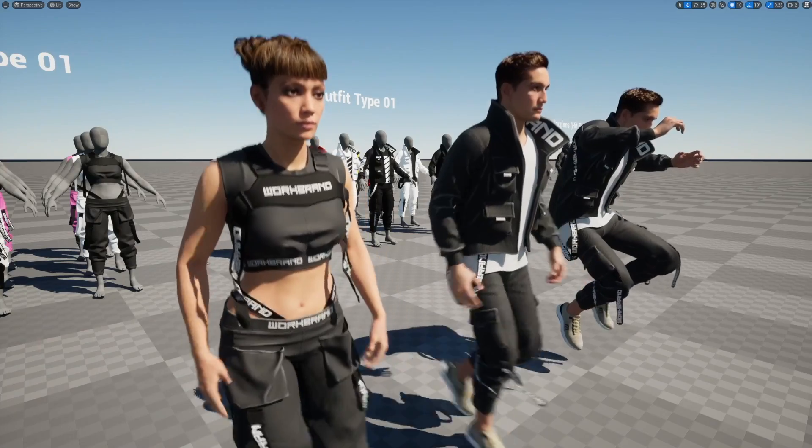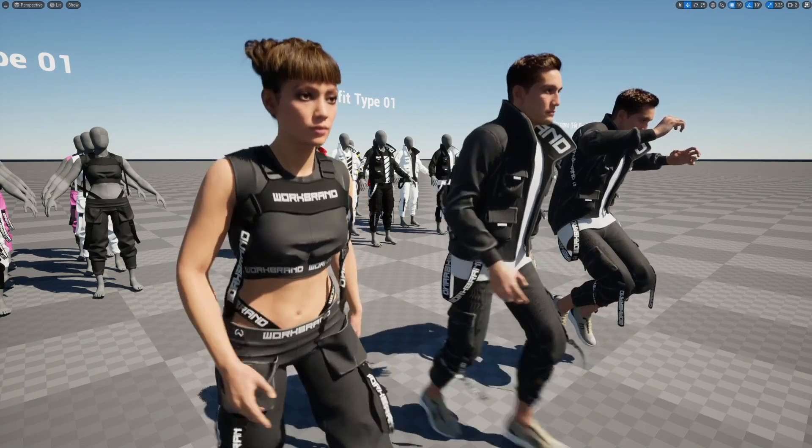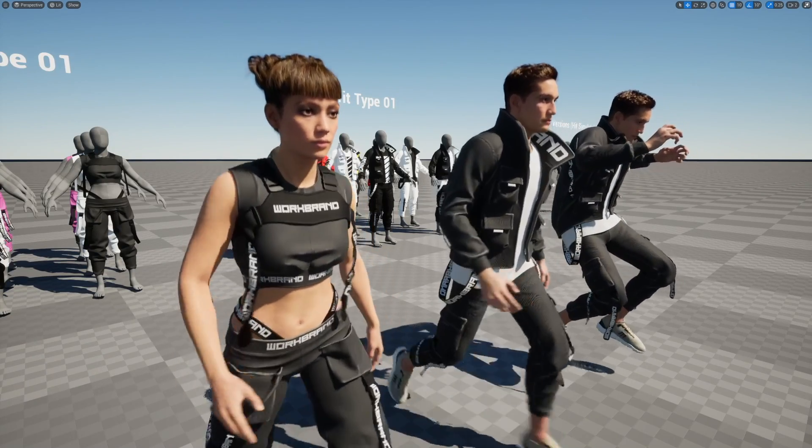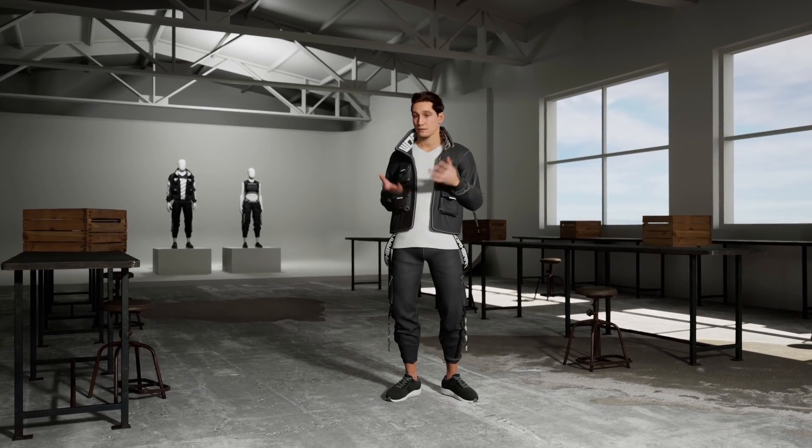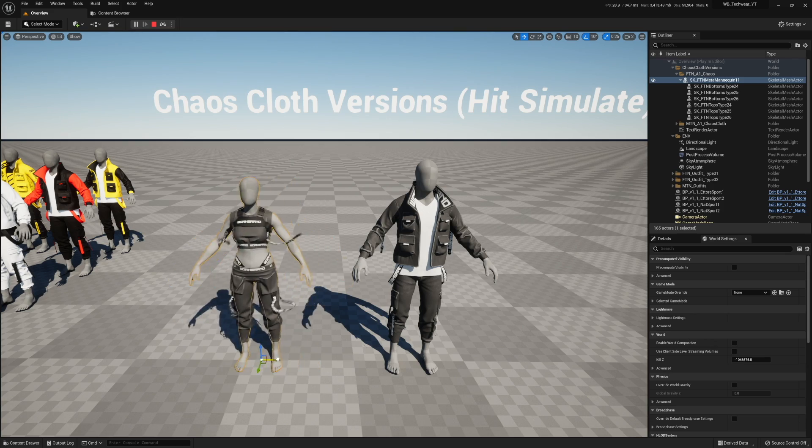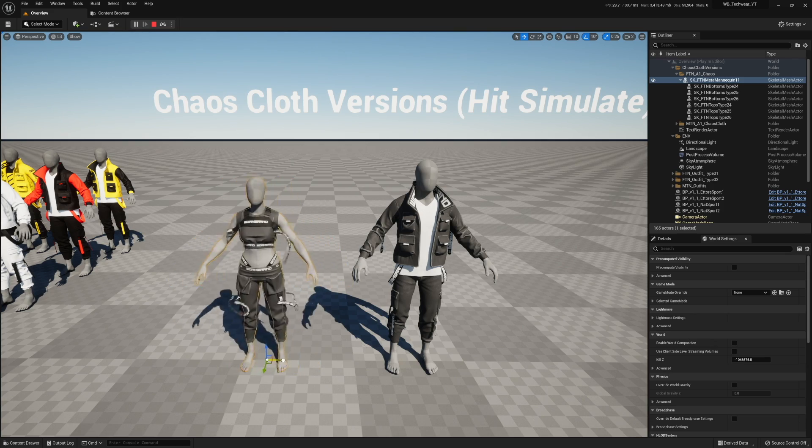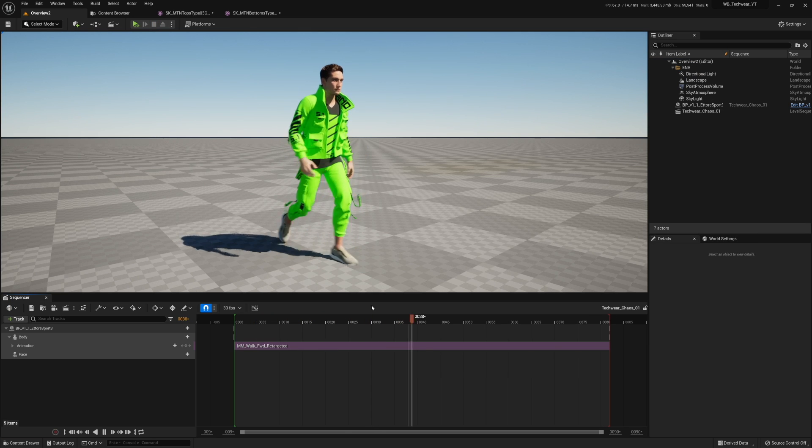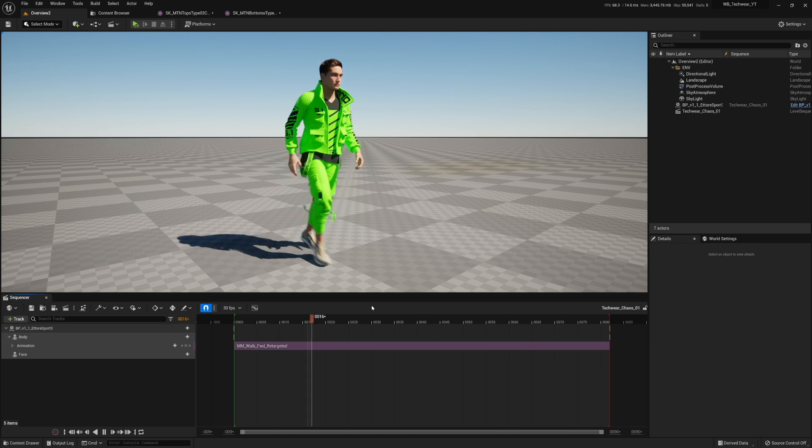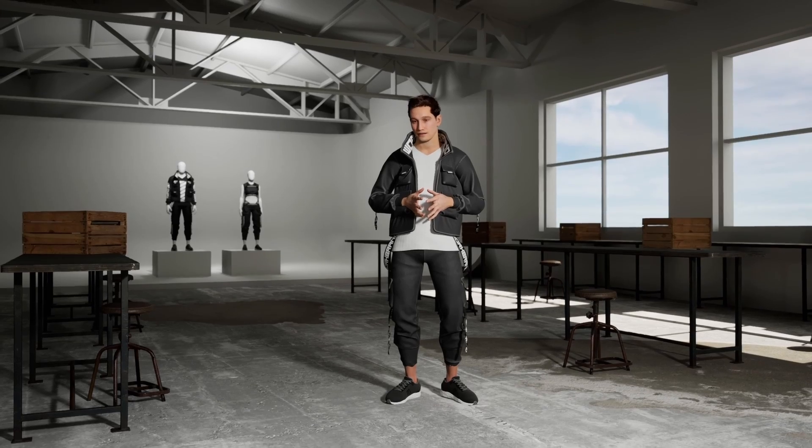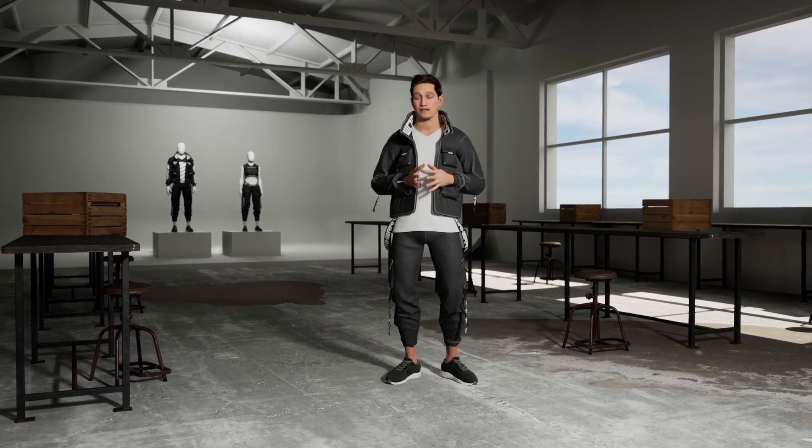In this video, I'm going to show you how to get this set up so that you can have some free secondary animation in a live video game setting or in a movie render queue cinematic context. We're going to show you how to get that set up using the Work Brand tech wear outfits. Let's get right into this video.